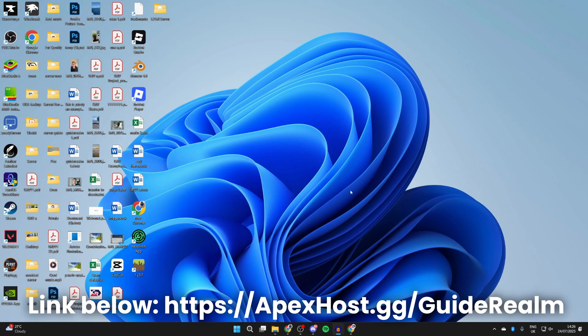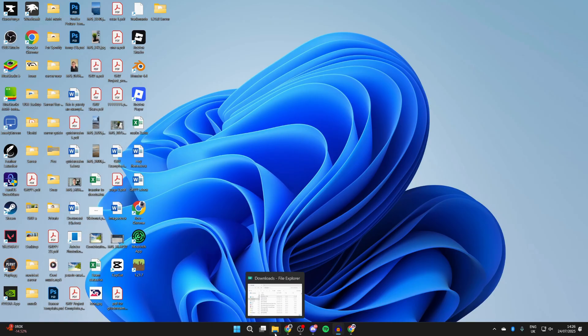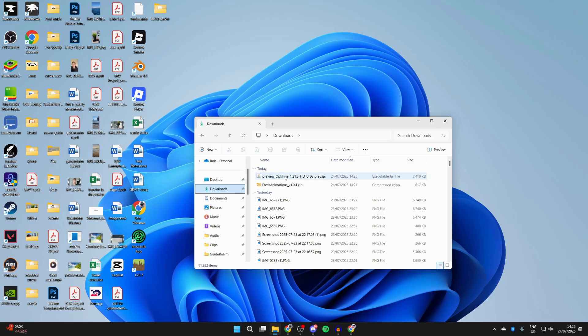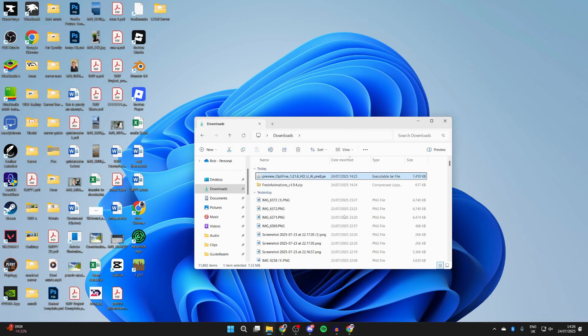But to start the install process, you need to come to your Downloads. So open up your File Explorer and press Downloads to the left. First of all we're going to install OptiFine. Double-click it—it should open up like this. If it doesn't, I mean nothing happens or something else happens, it's likely that you don't have Java.